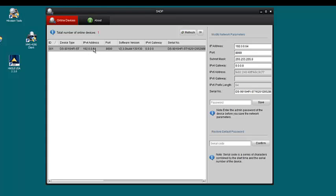We will be changing this IP address to 192.168.0.64. I will put in the password of 12345 and click save.